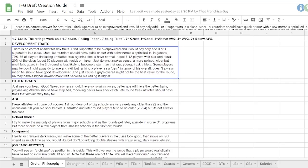So that kind of explains my thinking on development traits. You know, 75% of the players should be about normal. And then, like I said, about 7 to 13 with star. And then the remainder of those, about 20% of the class, should have quick development.